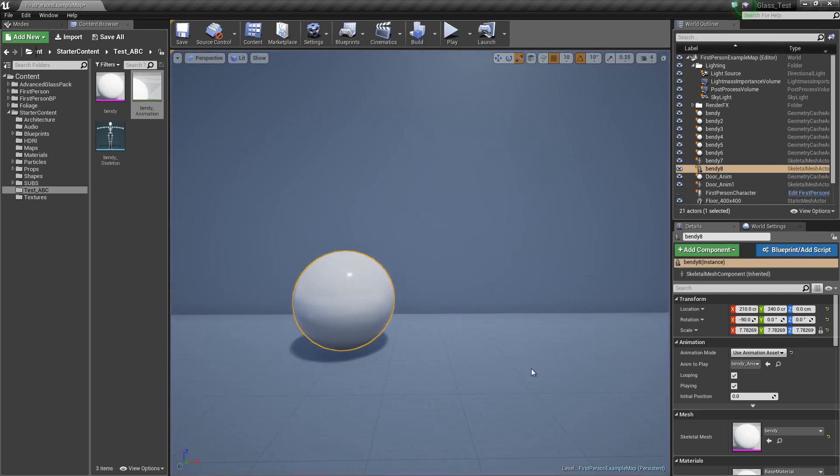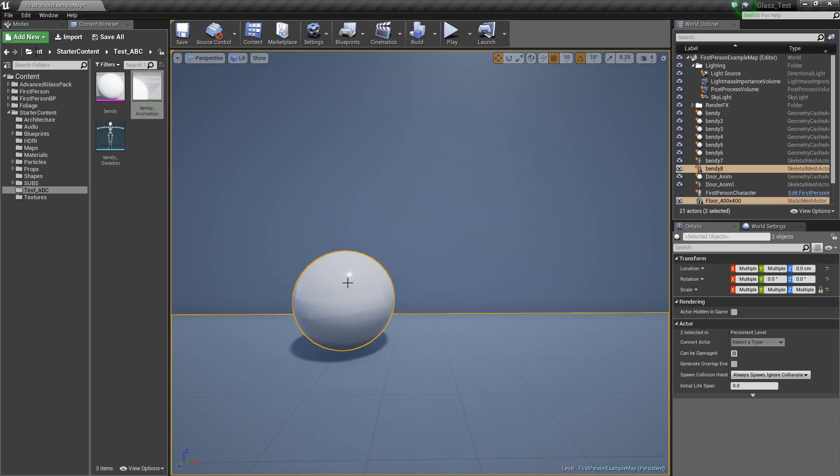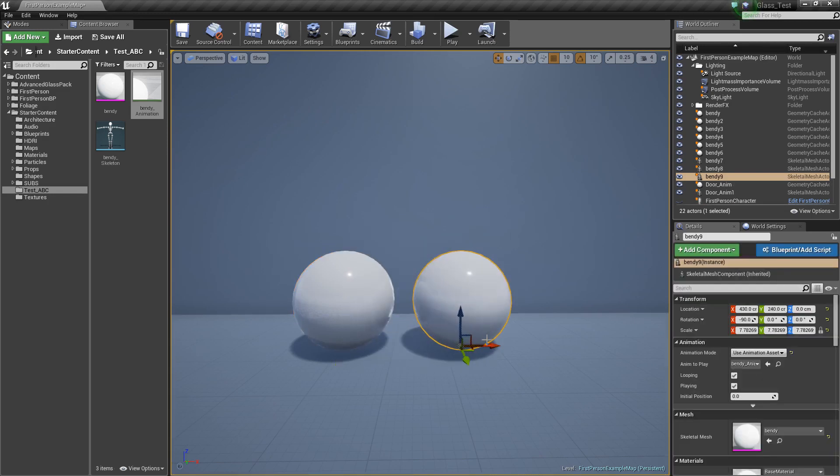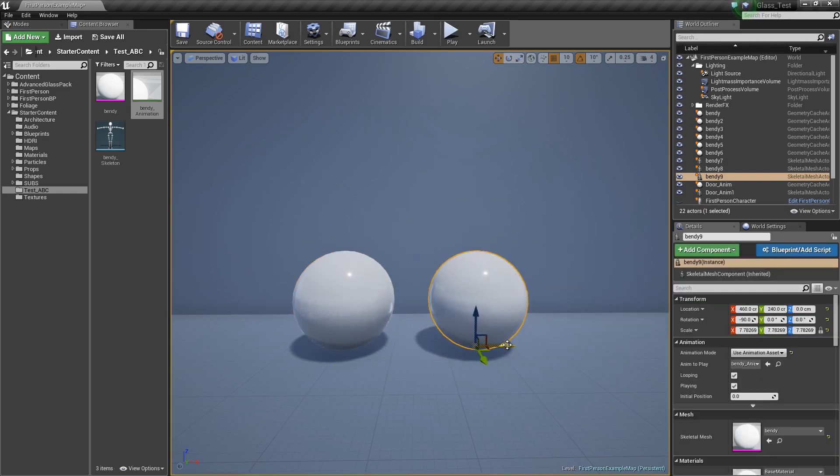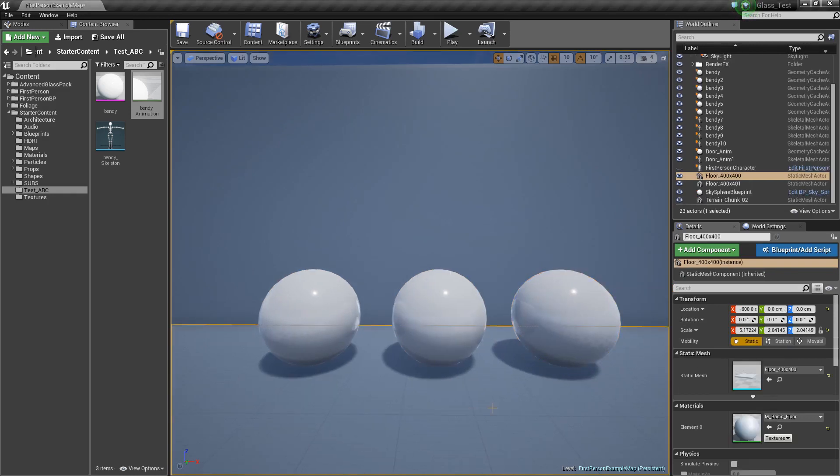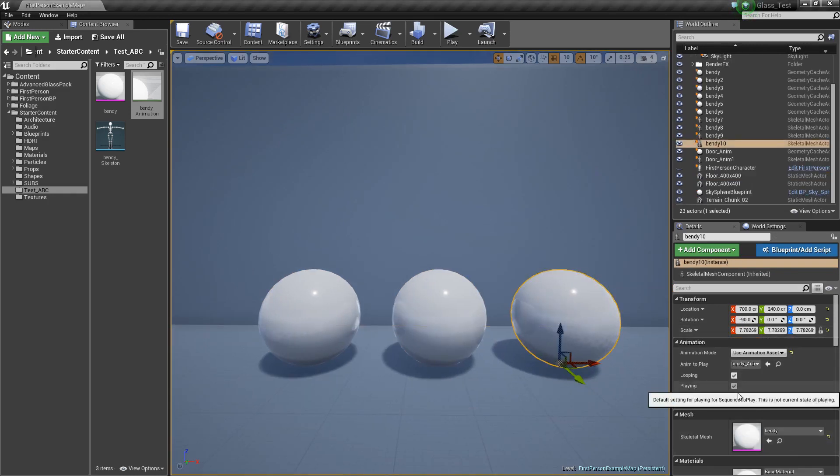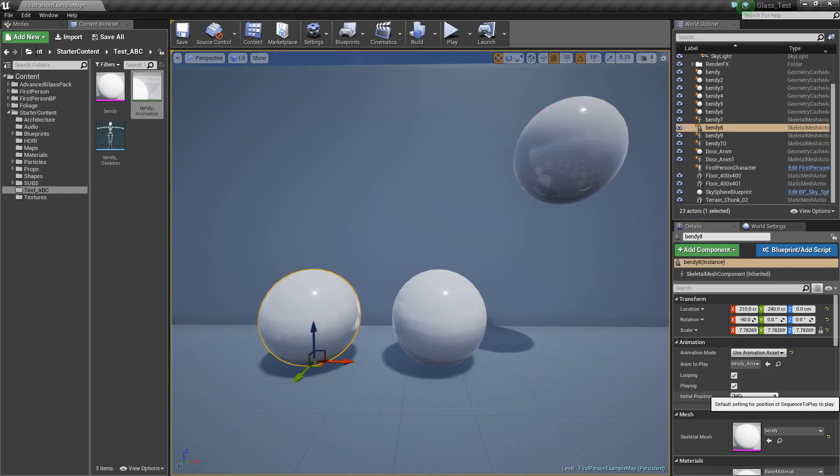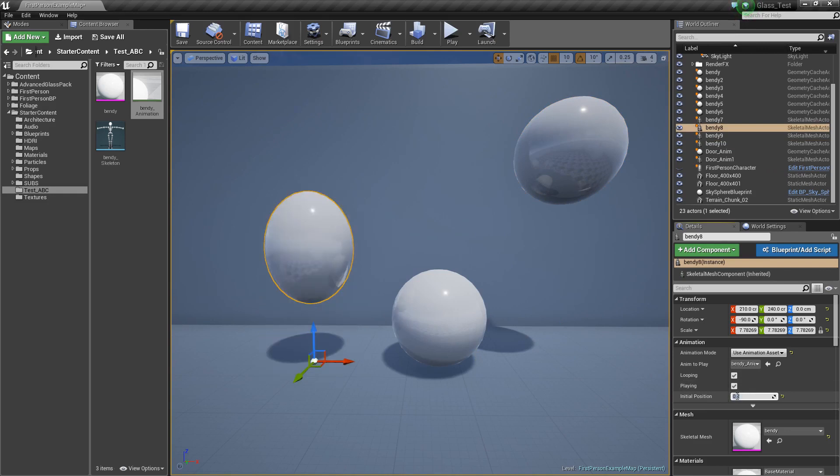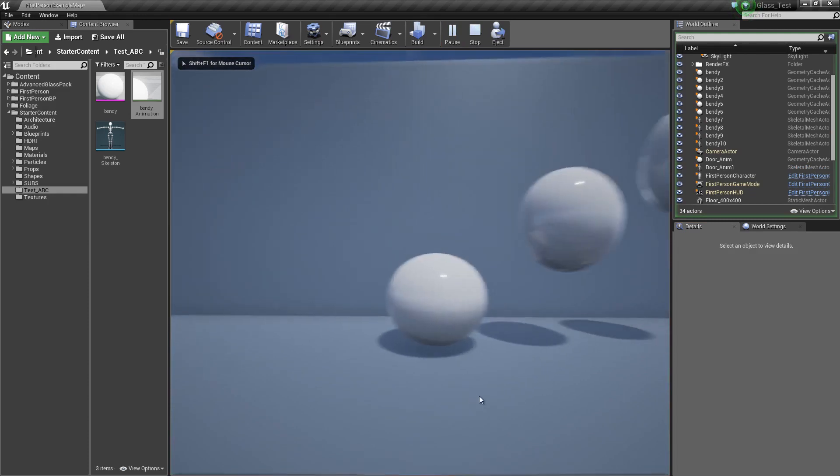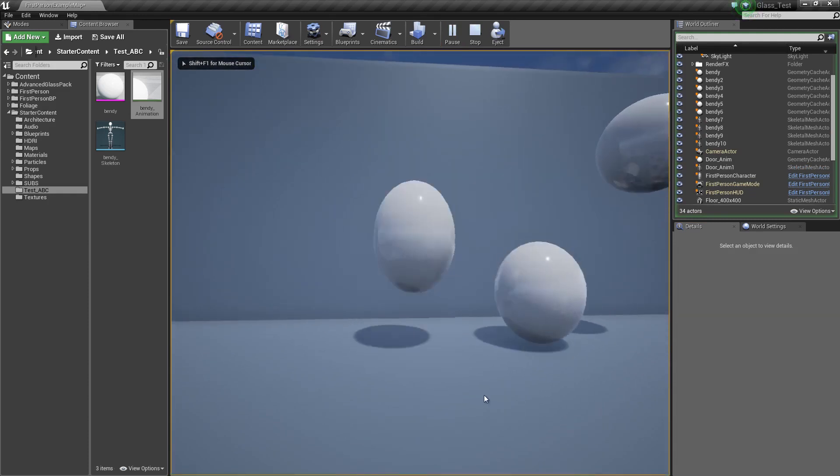In the animation, you can just clone a couple of them out here and you can just offset these. Let's say 0.5 and 0.2, and then when you play it, it'll just be slightly offset.